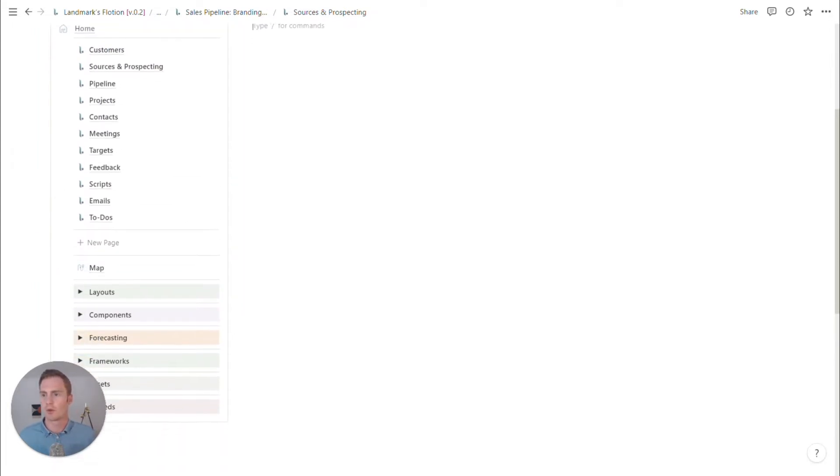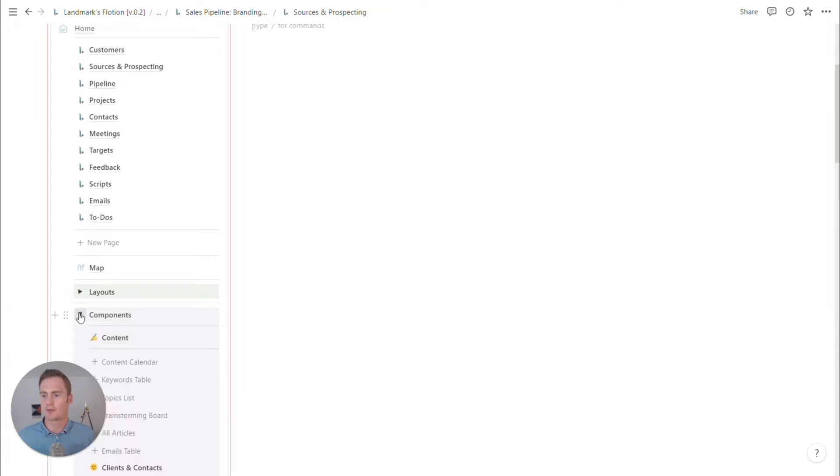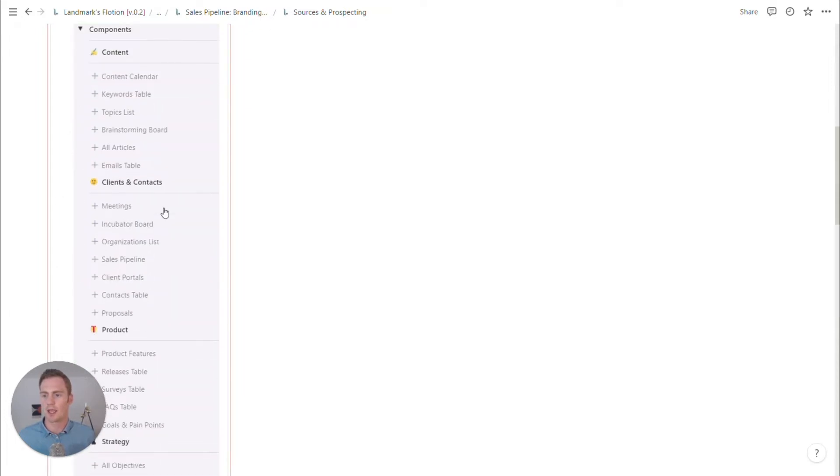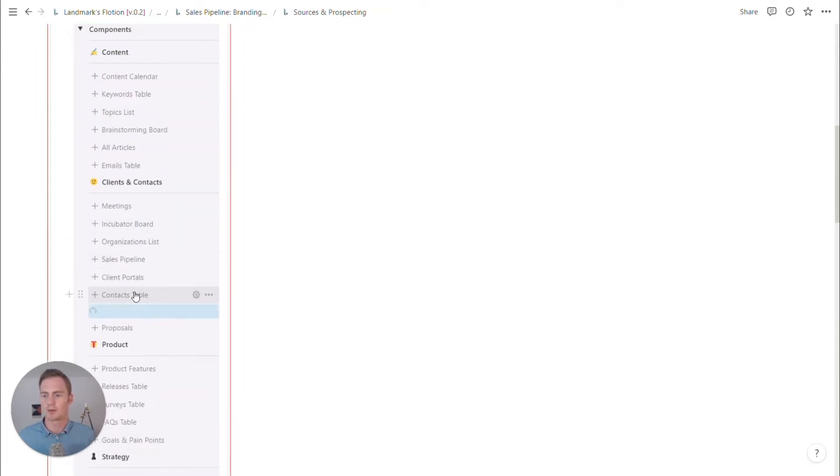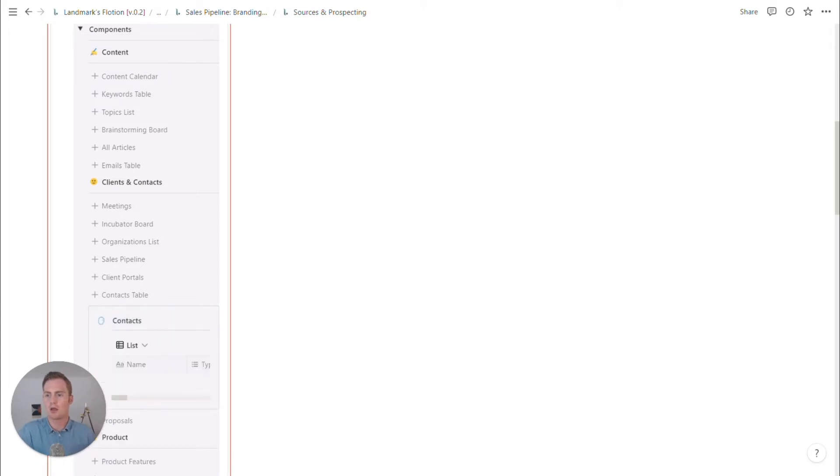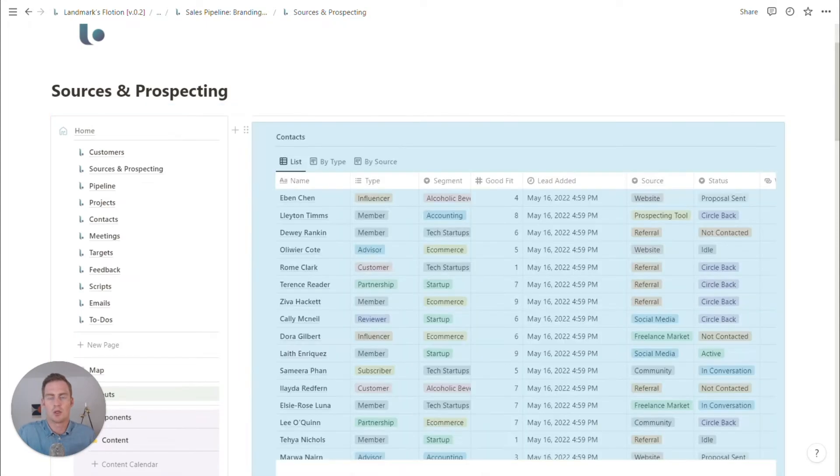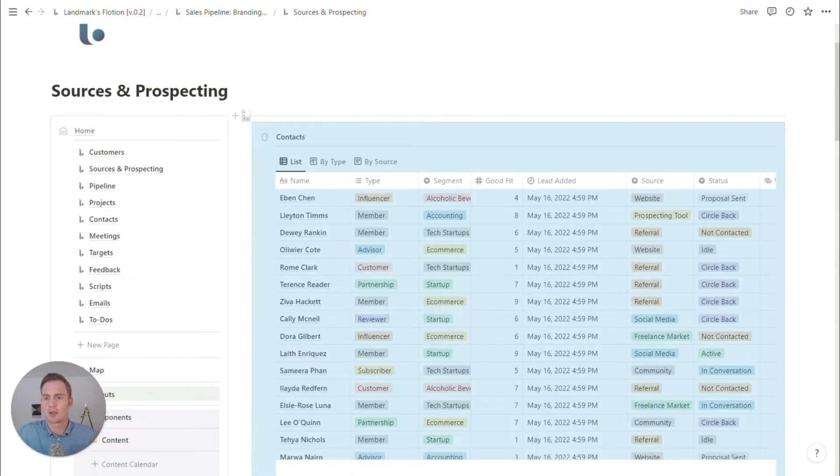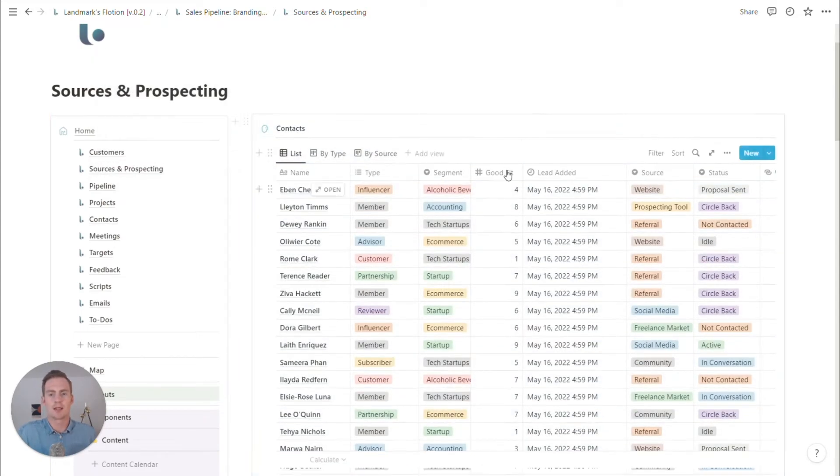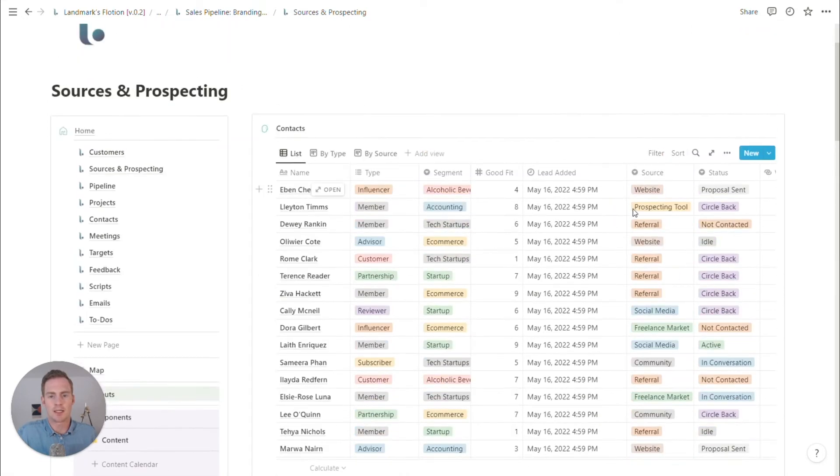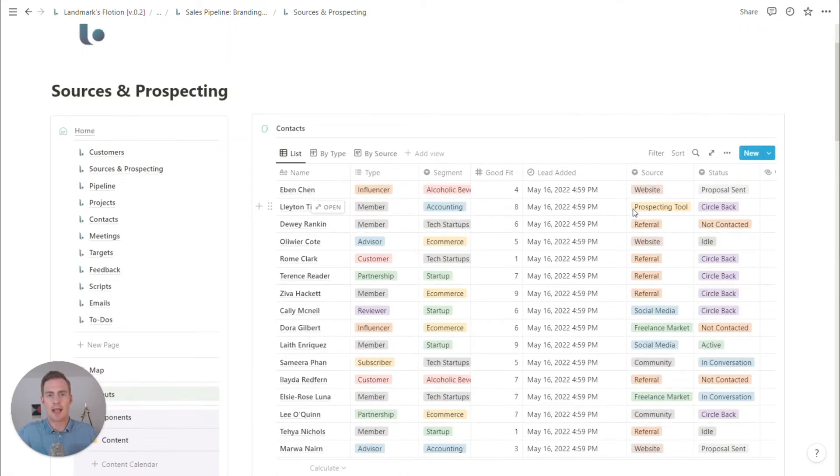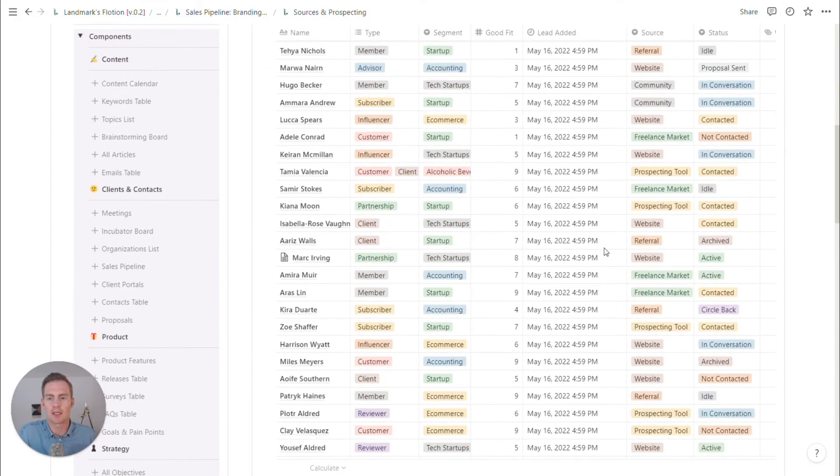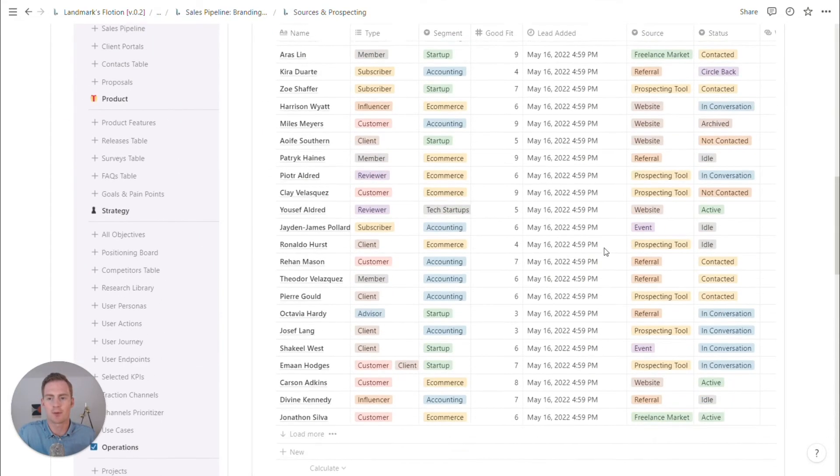We could just have more of a table, a list of all the contacts here as well as organizations, but I might, we might just mesh those together. So obviously this is filled with a lot of dummy data to kind of see how the CRM might look once it's completed.